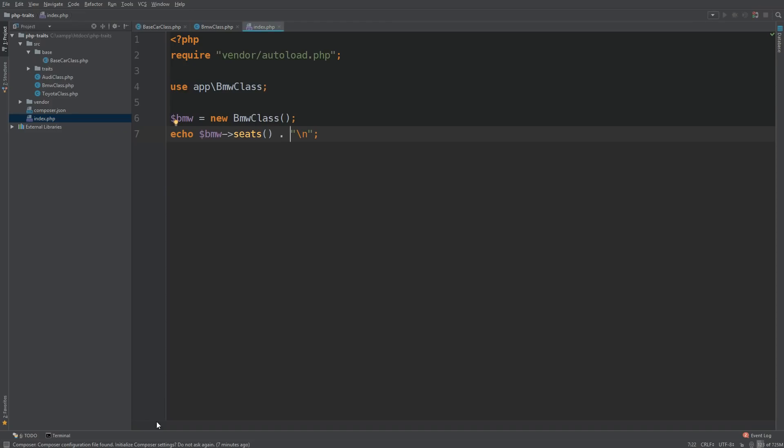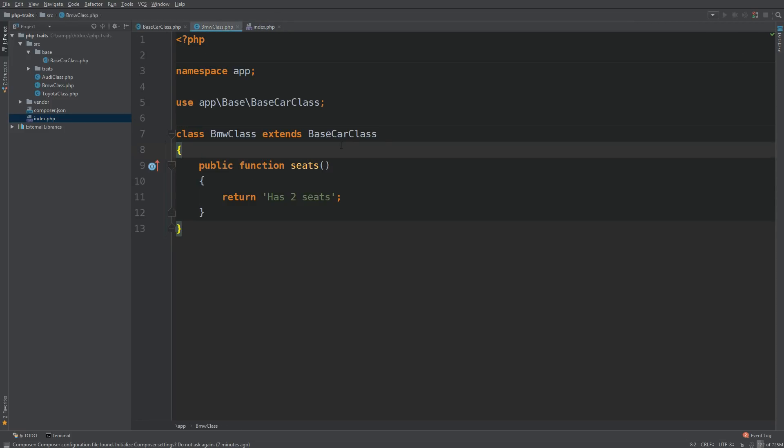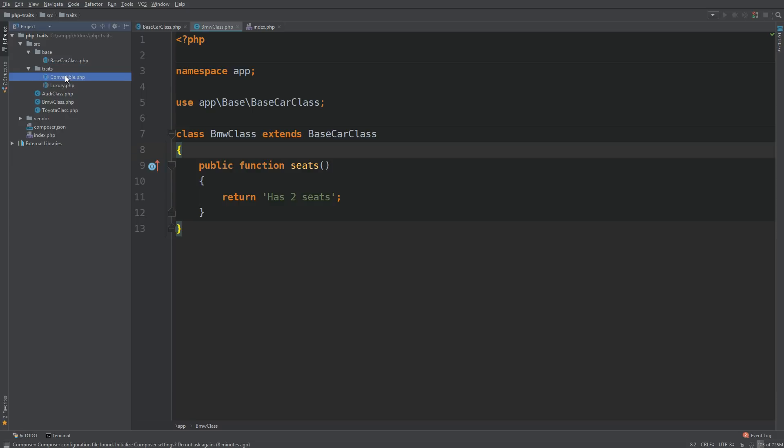So back to our IDE, if we go to BMW class, let's try and actually use a trait. So in our traits folder, you notice we have convertible and luxury. So let's use the first one called convertible. But before we use it, let's take a look.